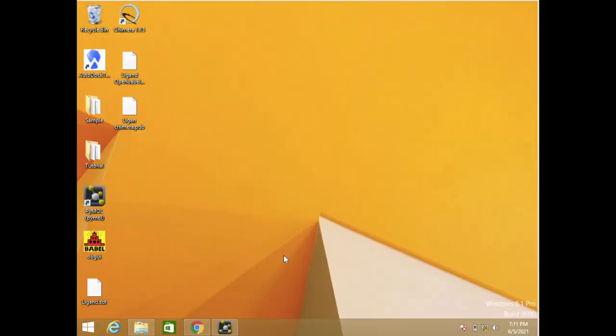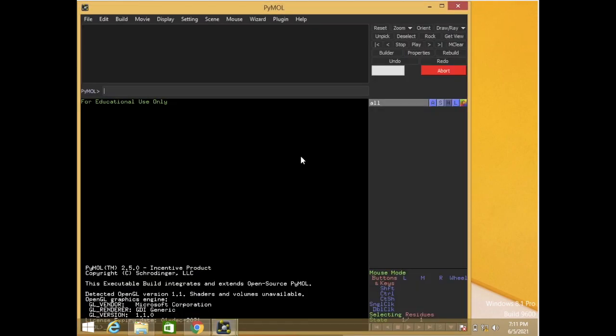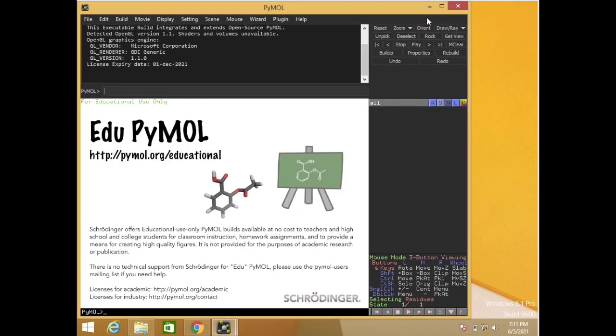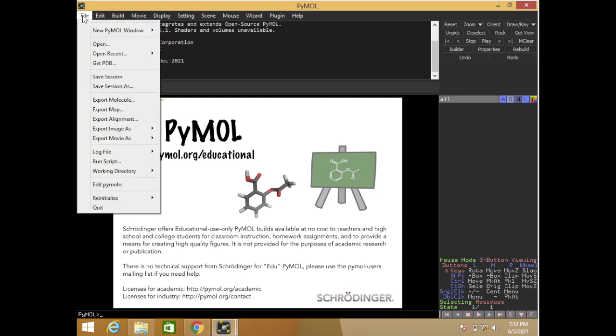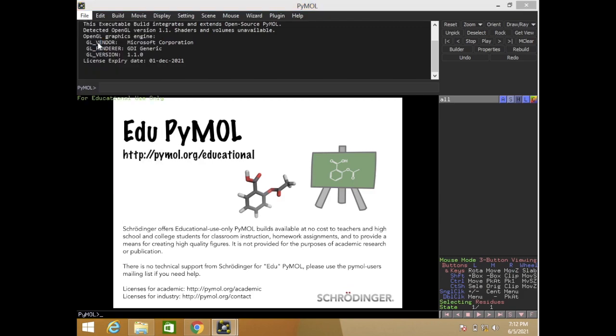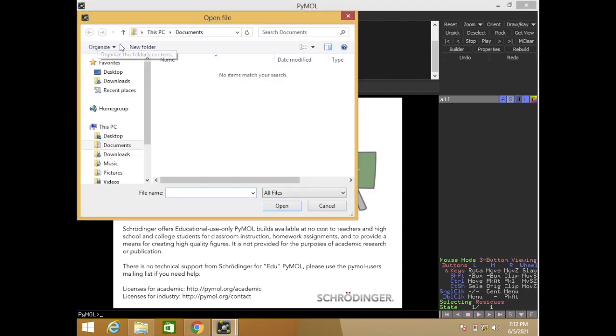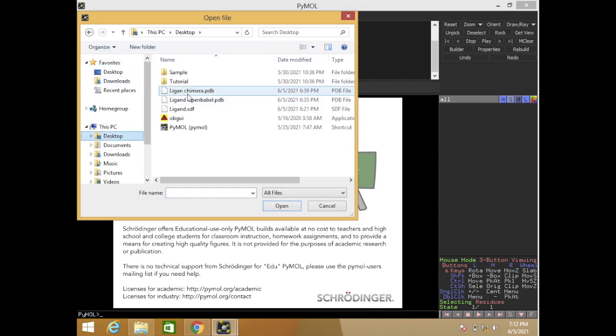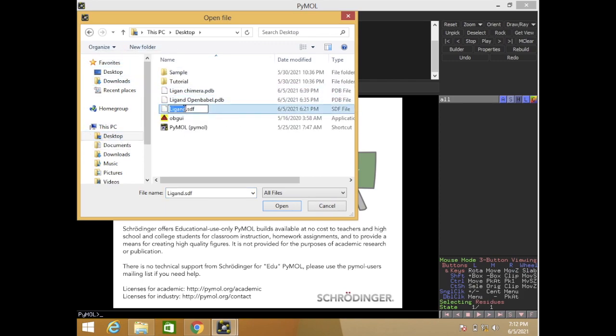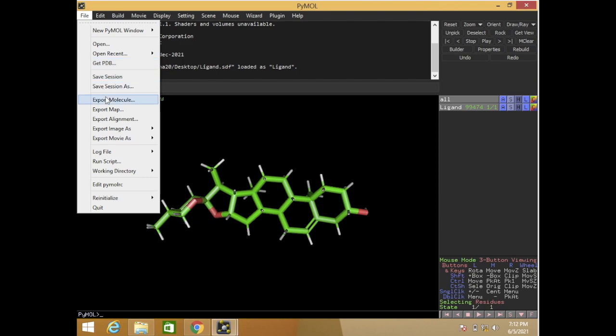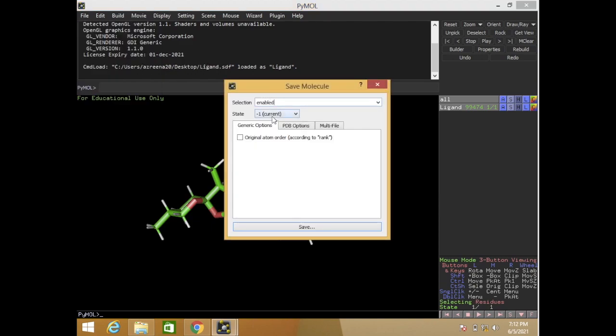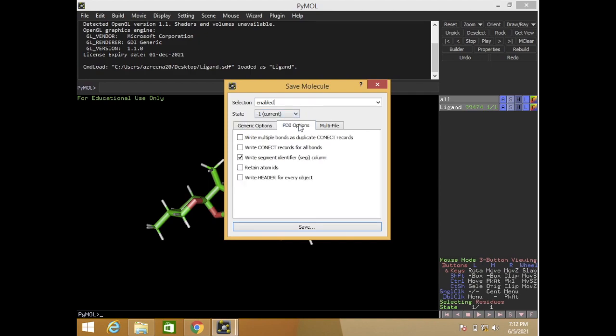Conversion using PyMOL. Just click the icon of PyMOL here. I will maximize this window. So first we insert our file, just click Files and Open. Where is our ligand? This is it.